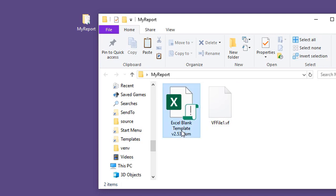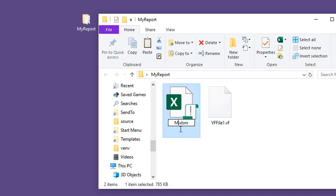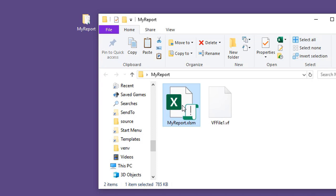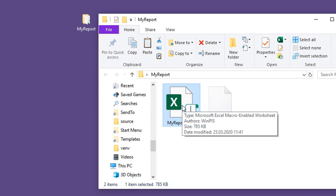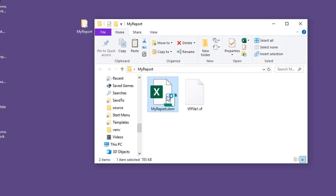We can rename our workbook, for example, my report. I strongly recommend that you don't use long file names because the database engine doesn't like long file names, so be short with file names. Let's open this Excel workbook.